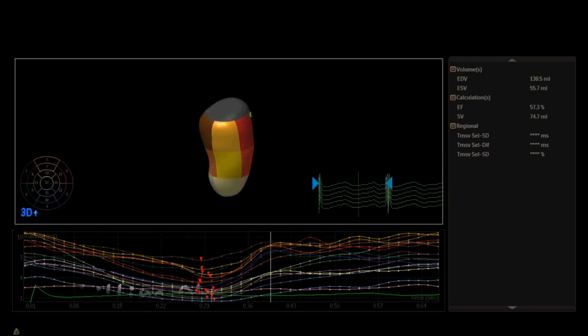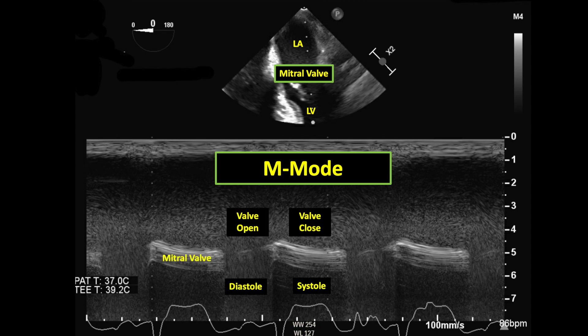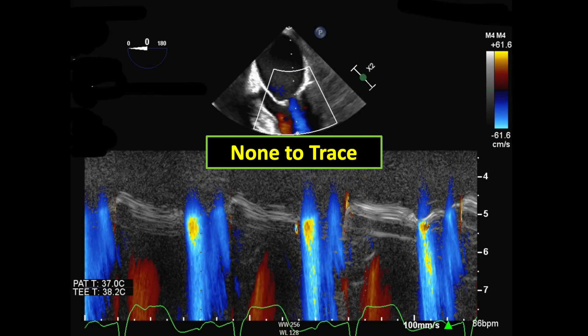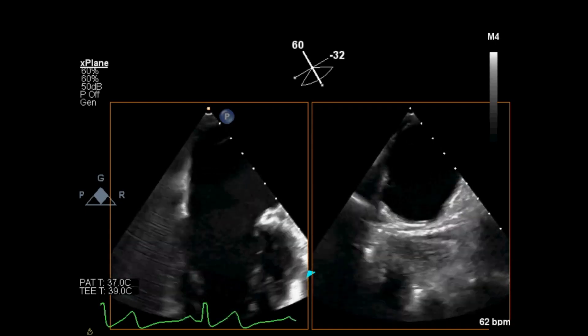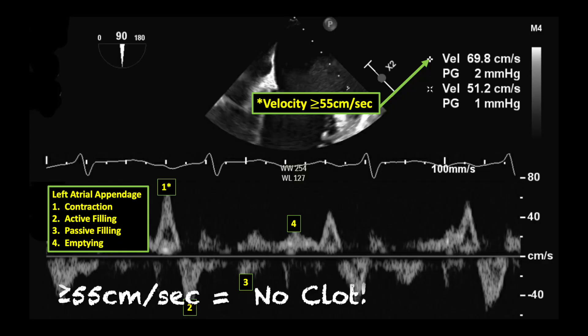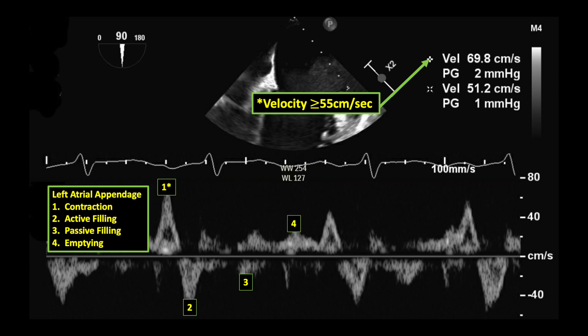In the mid-esophageal four-chamber view, I M-mode through the left atrium, mitral valve, and left ventricle, and assess the severity of mitral regurgitation or lack thereof. I go on to employ the pulse wave Doppler's range resolution capability and assess the left atrial appendage.